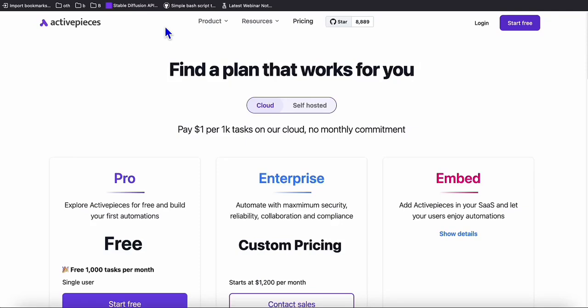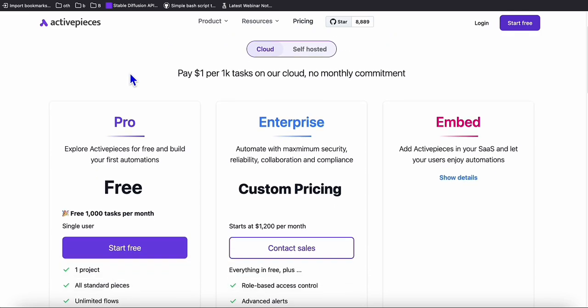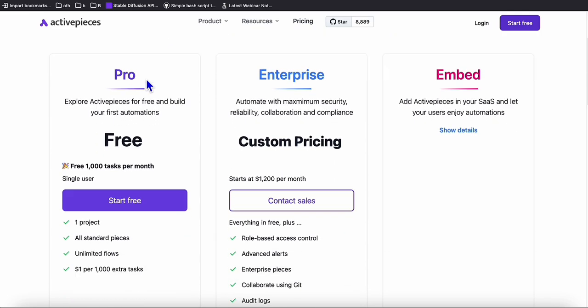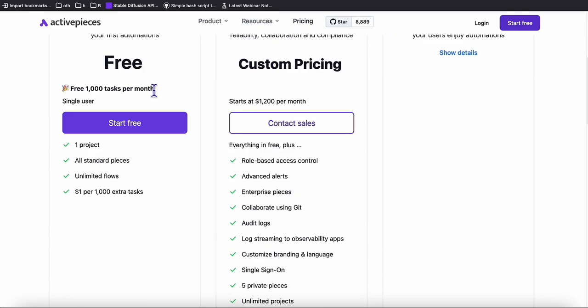Hello guys. I'm excited to share with you this automation tool, which is an alternative to Make.com. It's very easy to use, especially for beginners, and it's affordable.